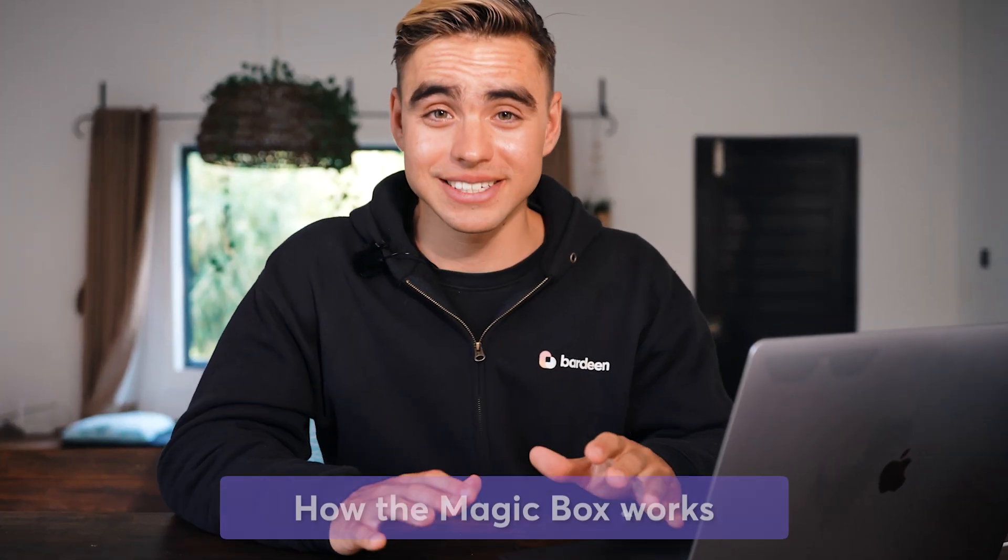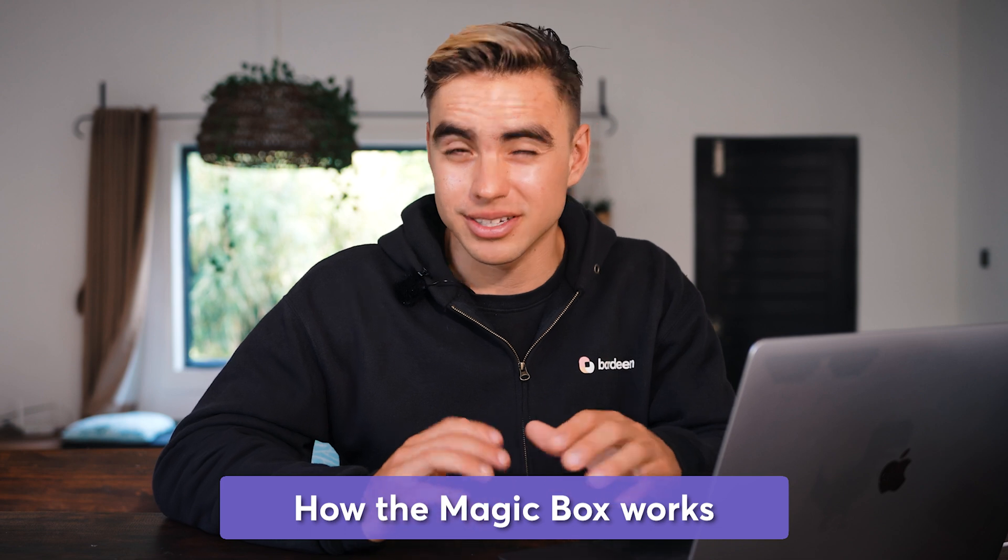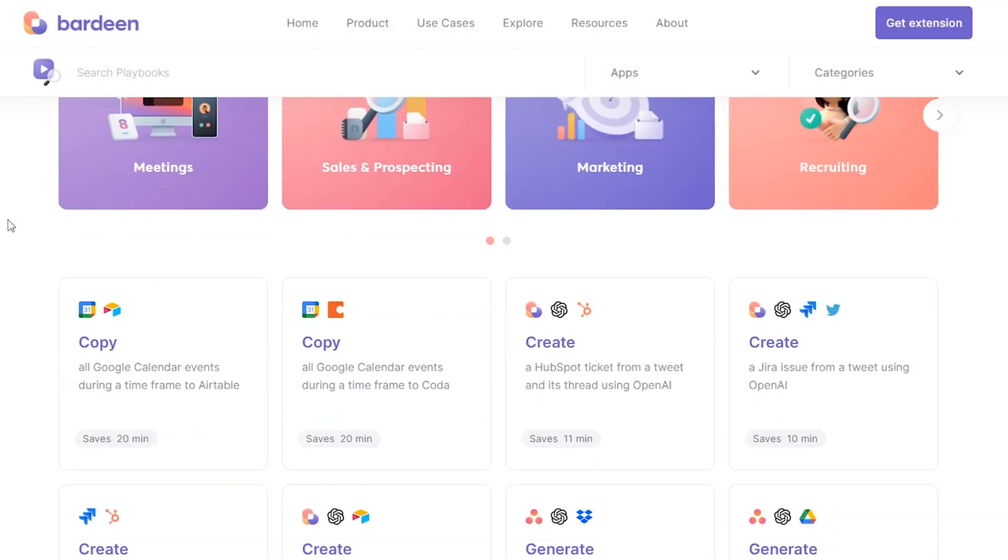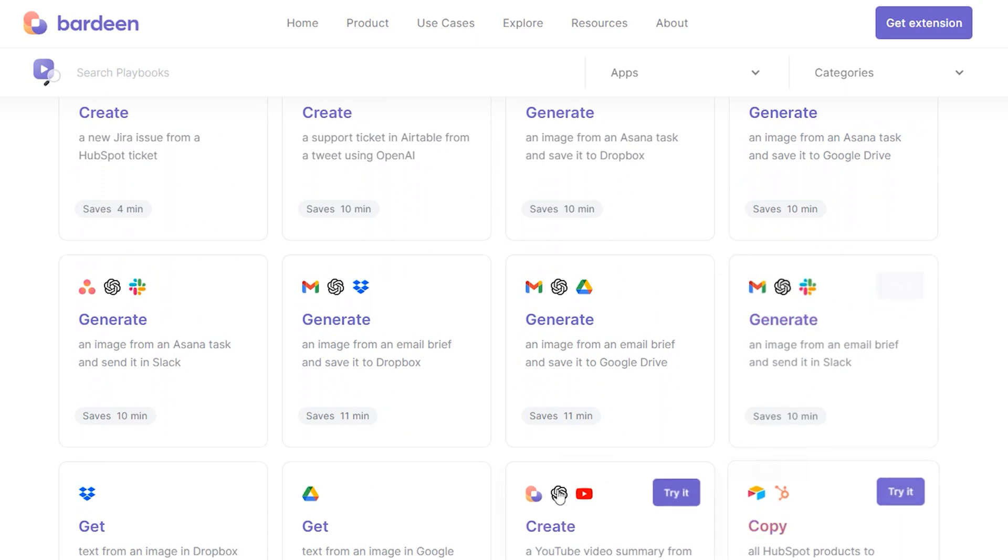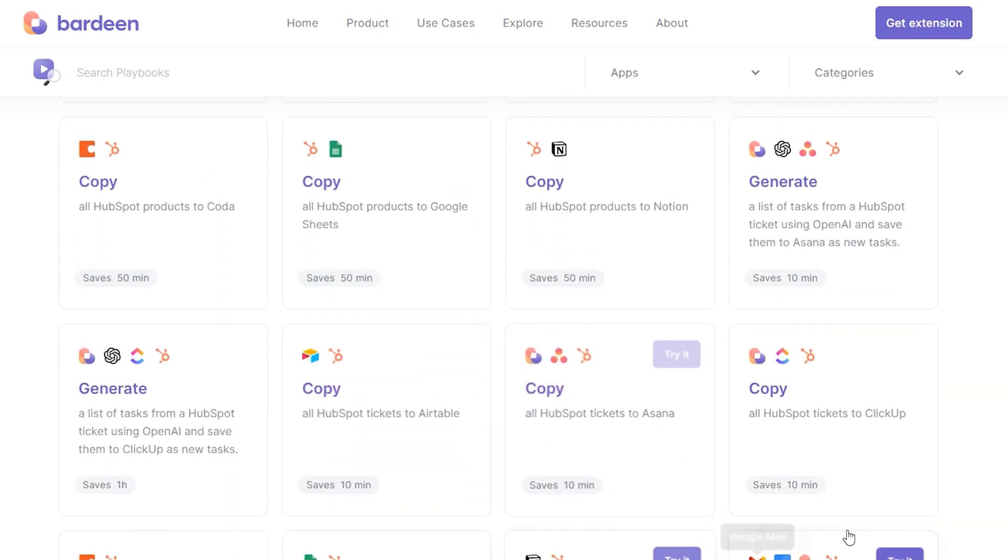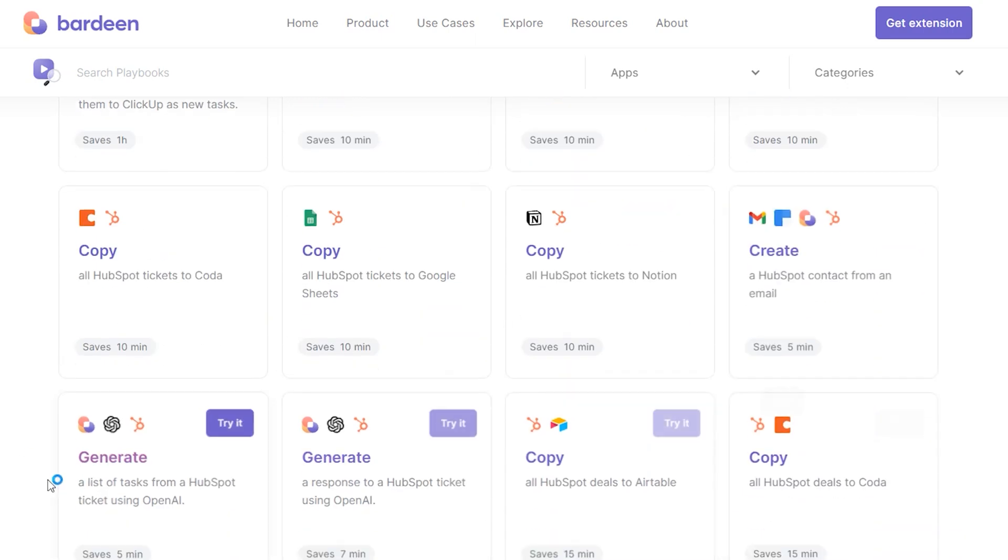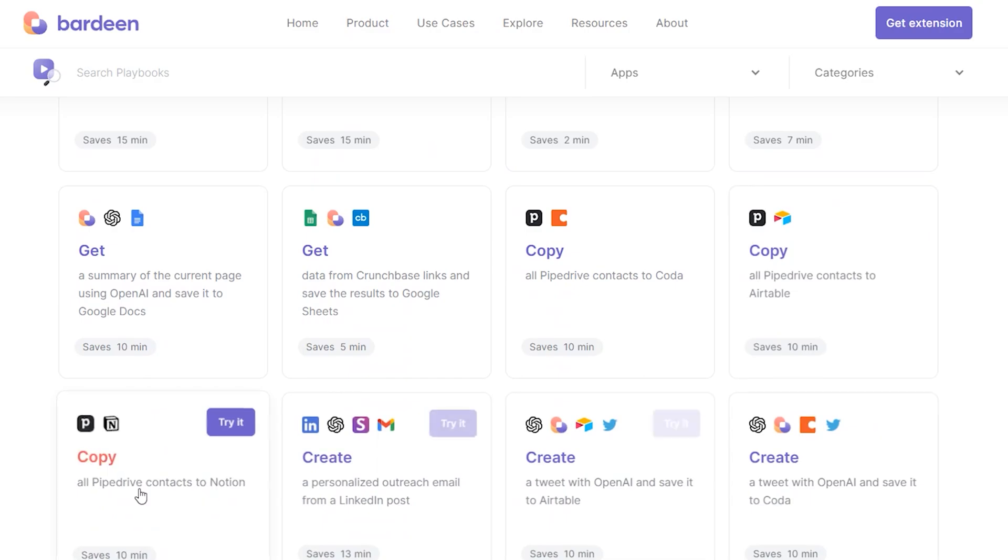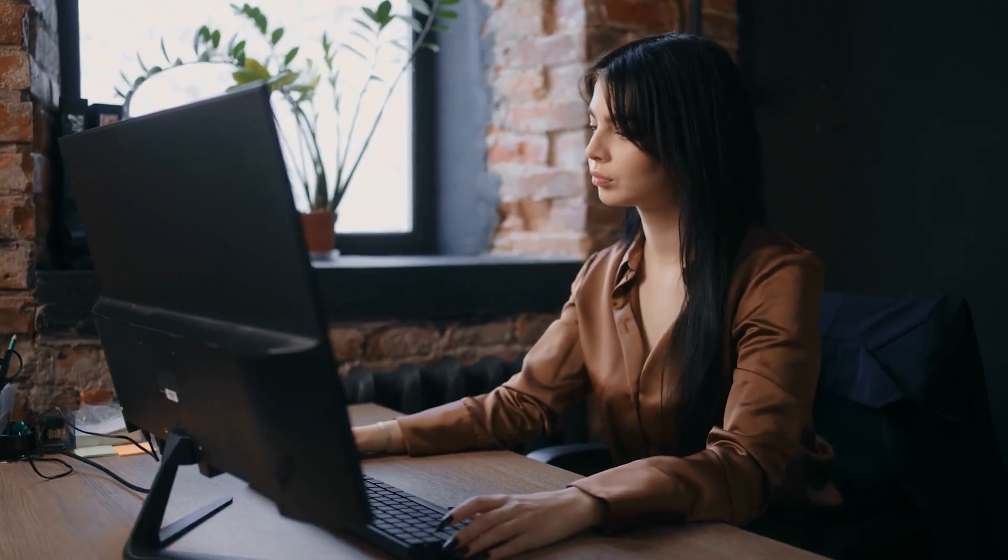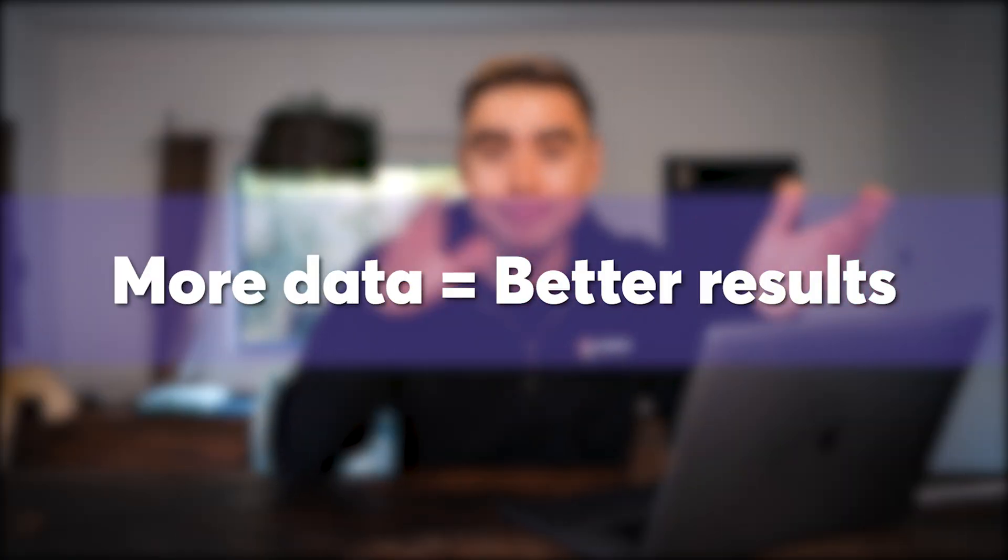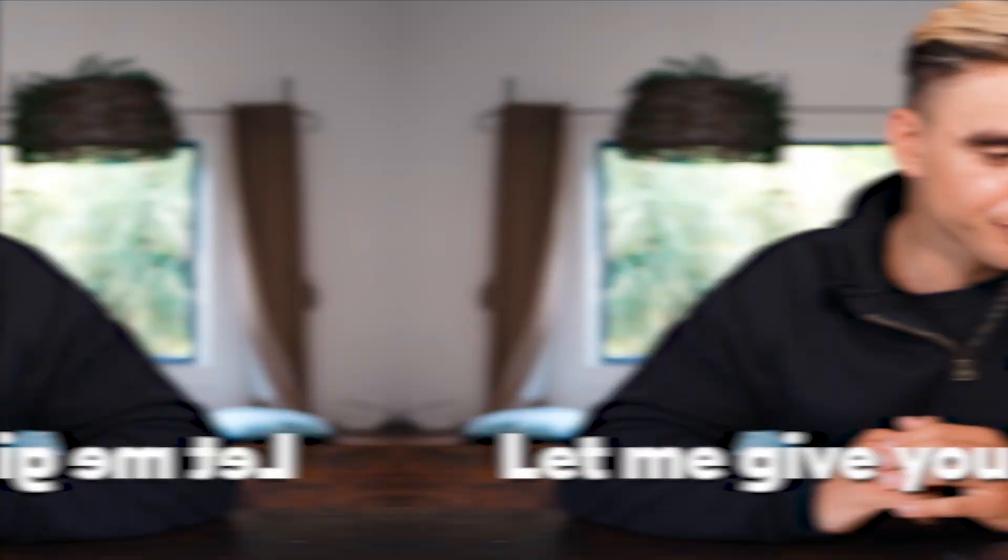Now let me give you a couple insights about how the magic box actually works. We've trained our AI on the catalog of publicly available playbooks. So Bardeen takes all of that information from hundreds and hundreds of playbooks that we've built in the past and tries to figure out what you're trying to do based on how playbooks were built in the catalog. And we're rapidly expanding this catalog, meaning that more data, better results. Let me give you an example.